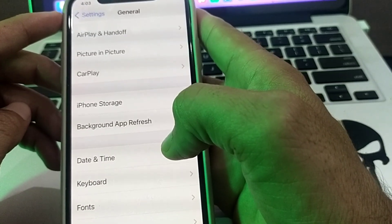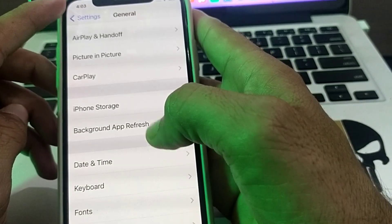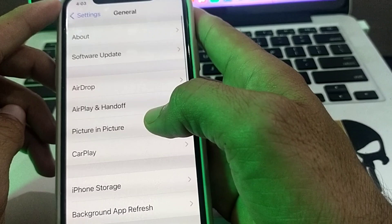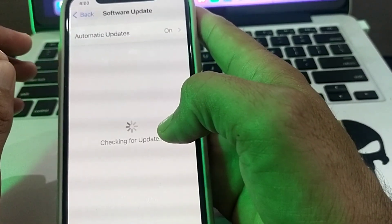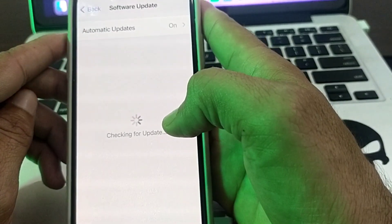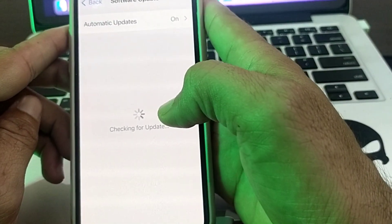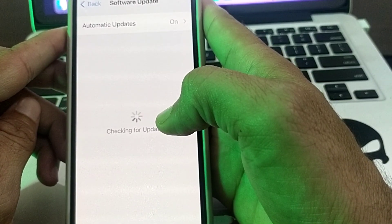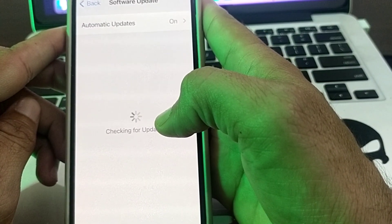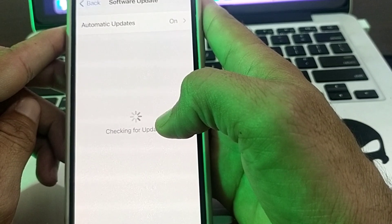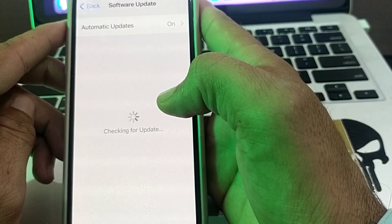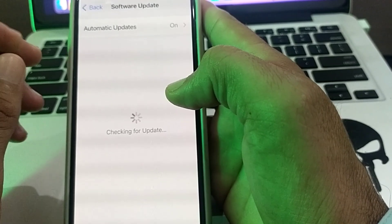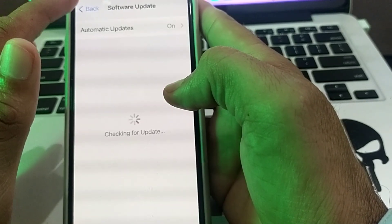If the problem still persists, open Settings, tap on General, then tap on Software Update. Make sure you are using an updated version of iOS. If not, update your iPhone to the latest version, iOS 17.1, and check if the problem is fixed.